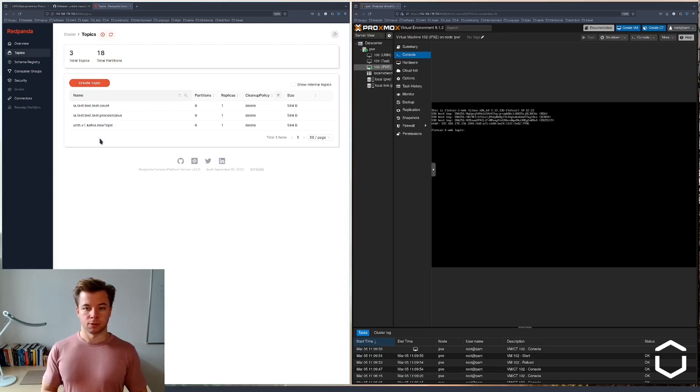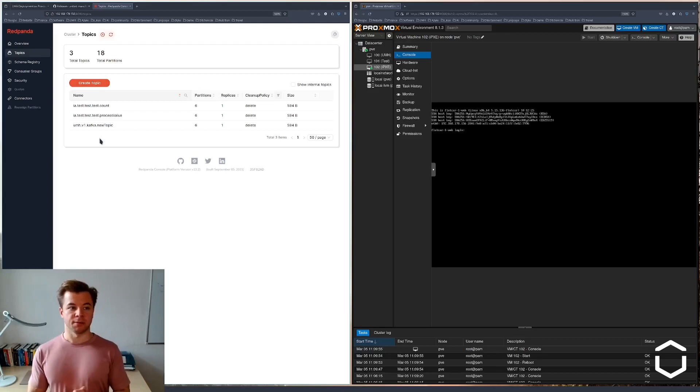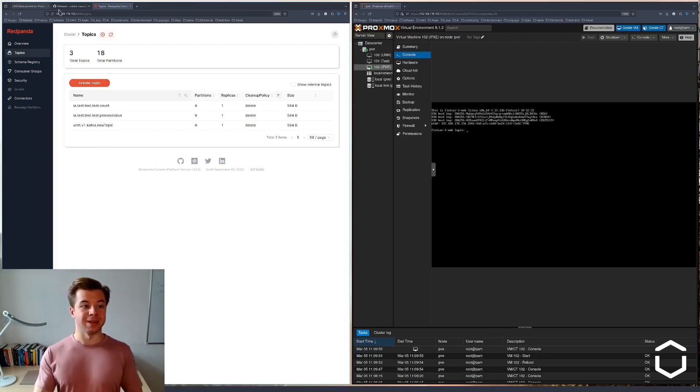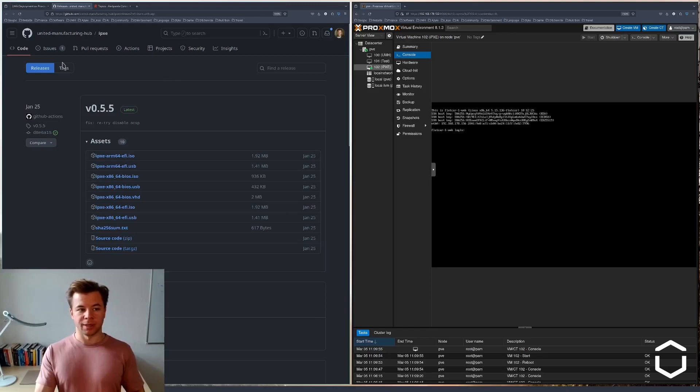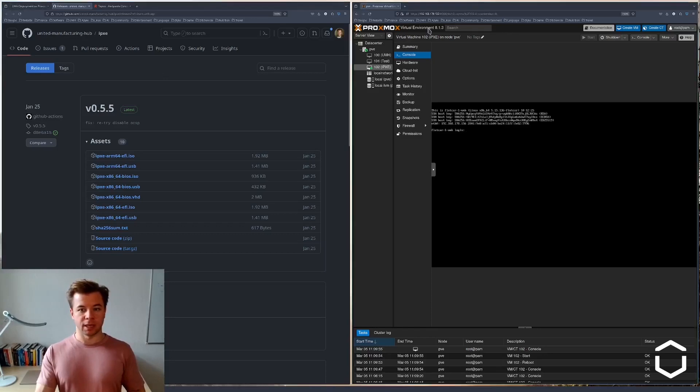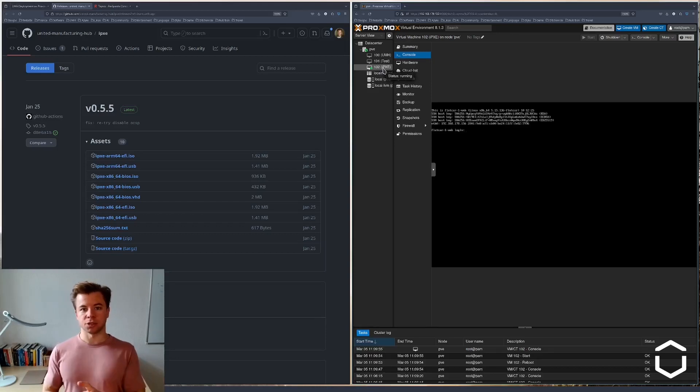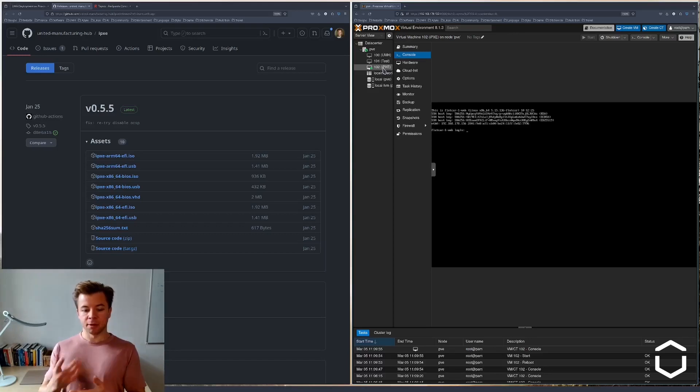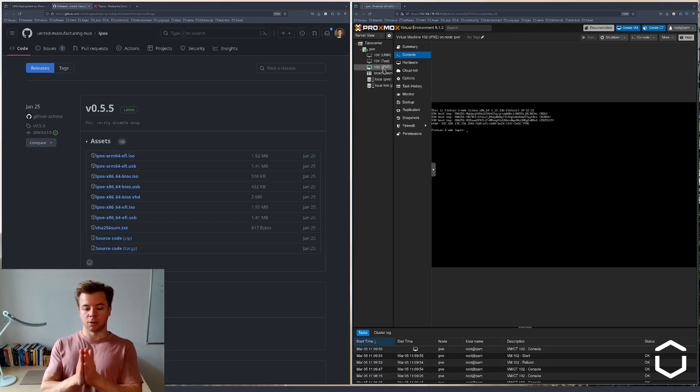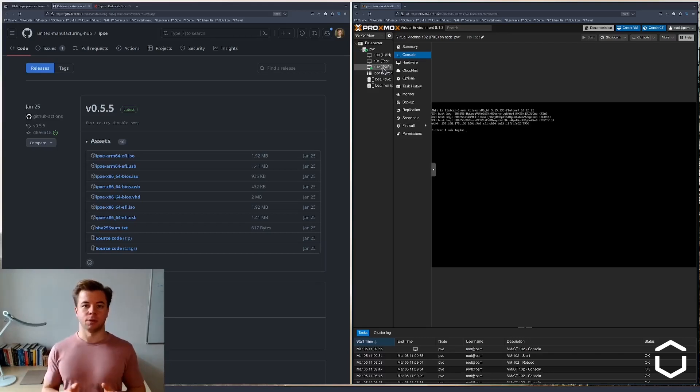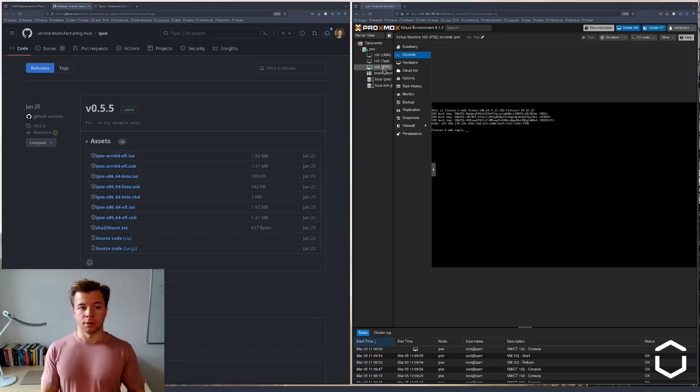So to recap this video, we downloaded the user image from the releases on the GitHub page of the UMH. We then created a new virtual machine in Proxmox on which we installed this image. By configuring it, we also in the image itself installed the UMH. This means that we do not have to do anything via the management console or anything else.